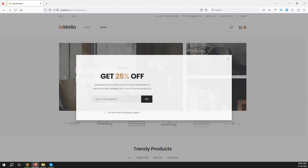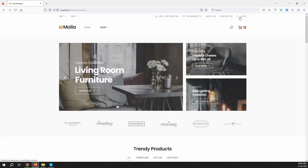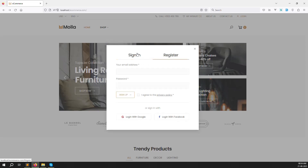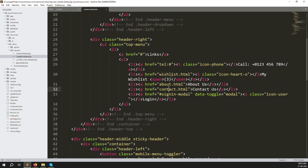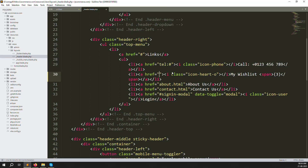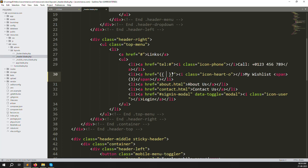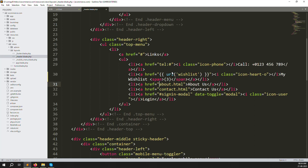Let's go back and check if the sign-up modal works - login, register, and sign up. This is all usable so don't worry, we can leave it. Now let's make all the links dynamic. For wishlist, remove the HTML and use the URL helper: url('wishlist').